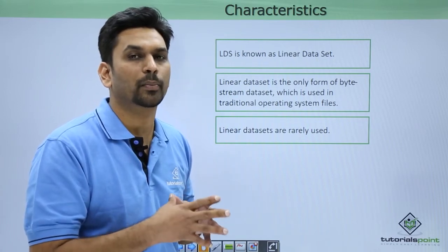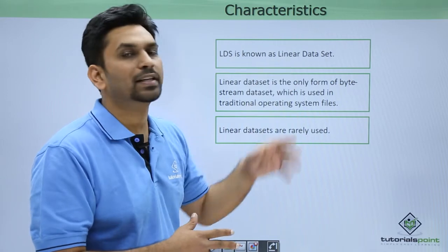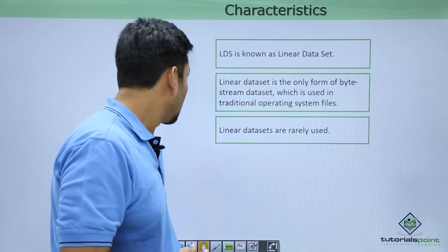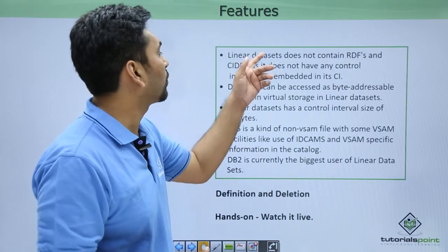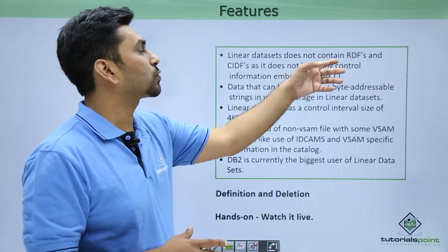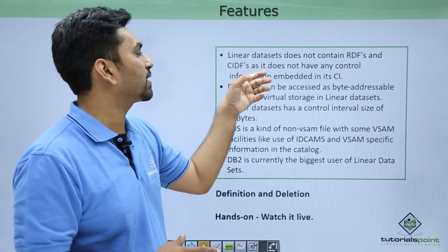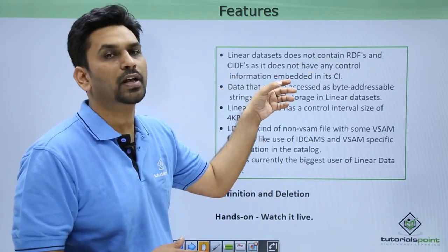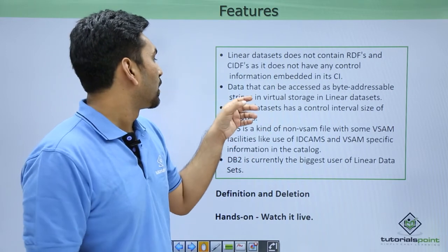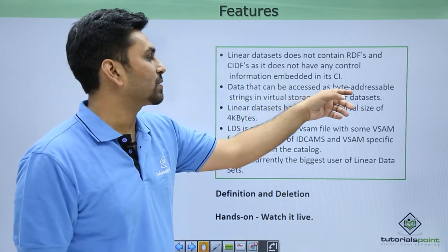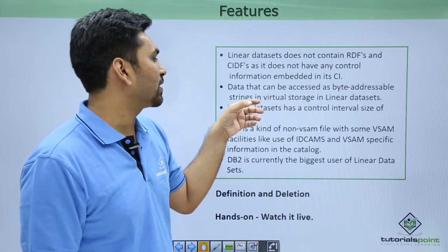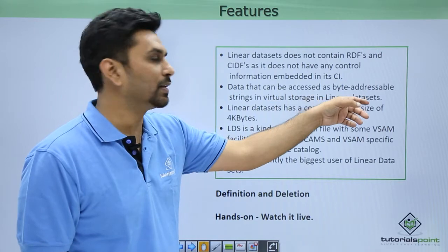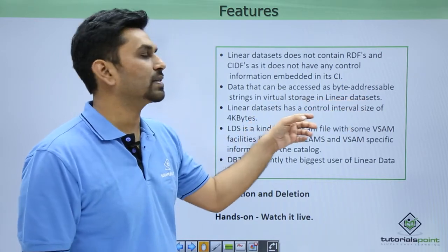These are some of the features: linear data set does not contain RDFs and CIDFs as it does not have any control information embedded in the CI. Data that can be accessed as byte-addressable strings in virtual storage is in linear data sets.